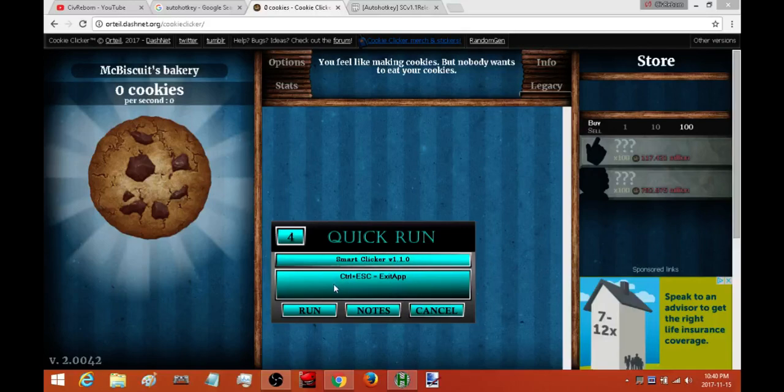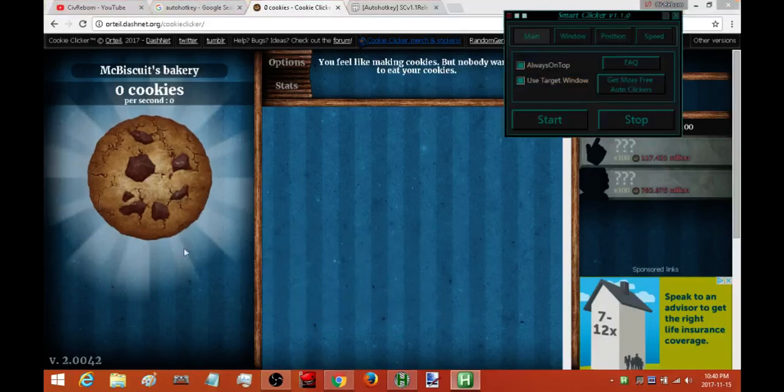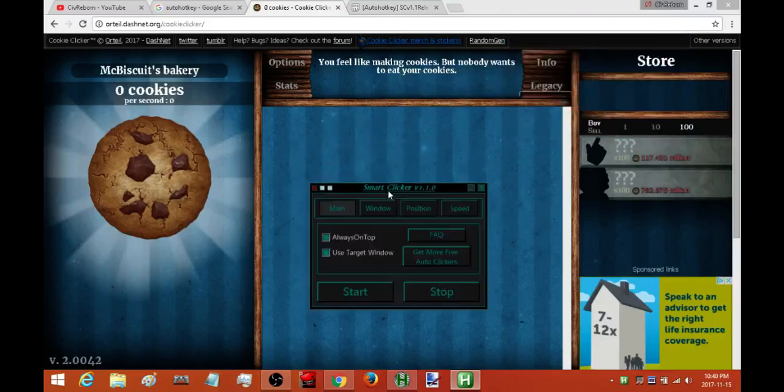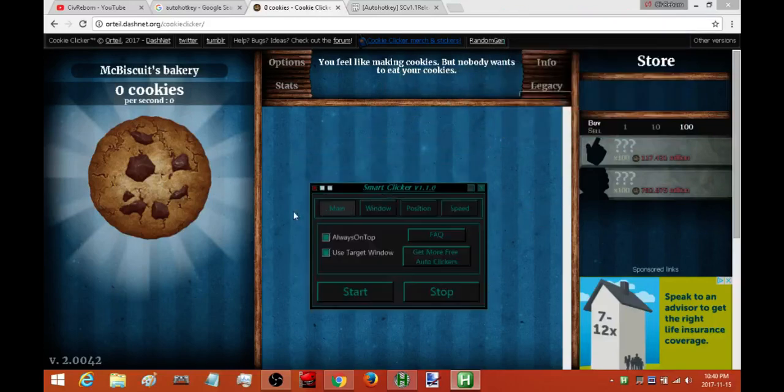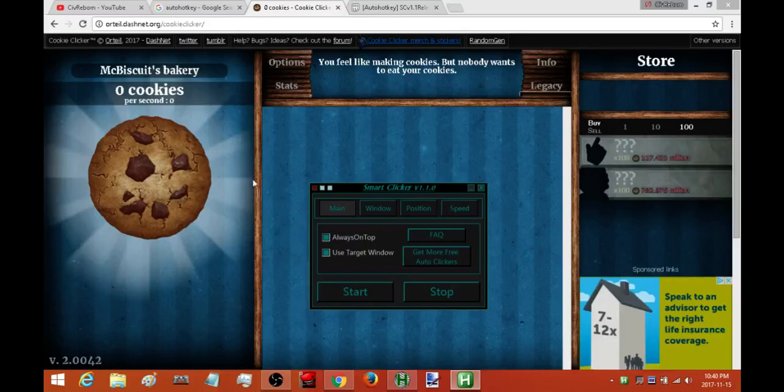If you're looking for an auto clicker that clicks wherever you move your cursor, try checking out the Smart Clicker version 2.1 or the Smart Clicker version 3. Both of those have a version of the Smart Clicker that allows you to click wherever you move your cursor.